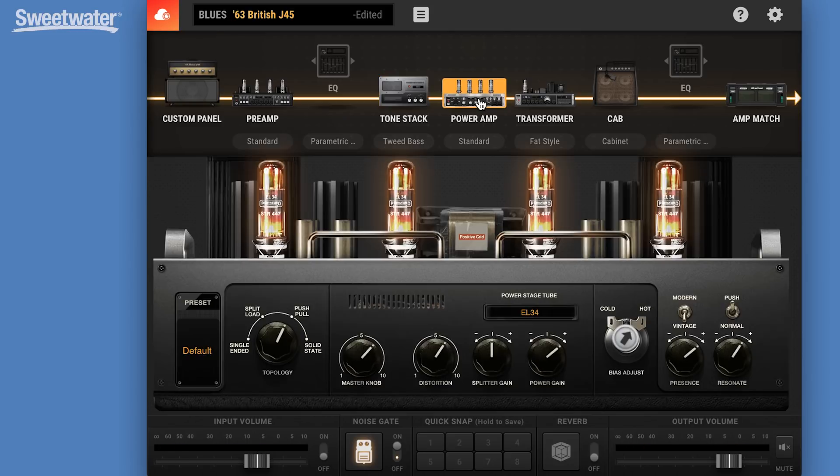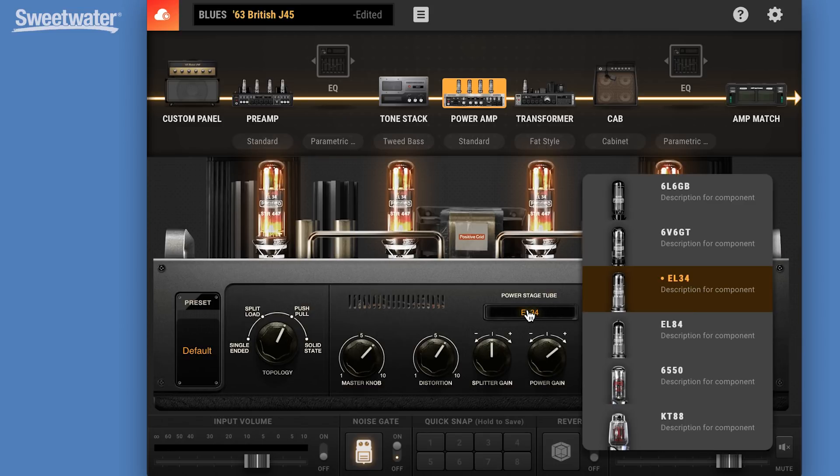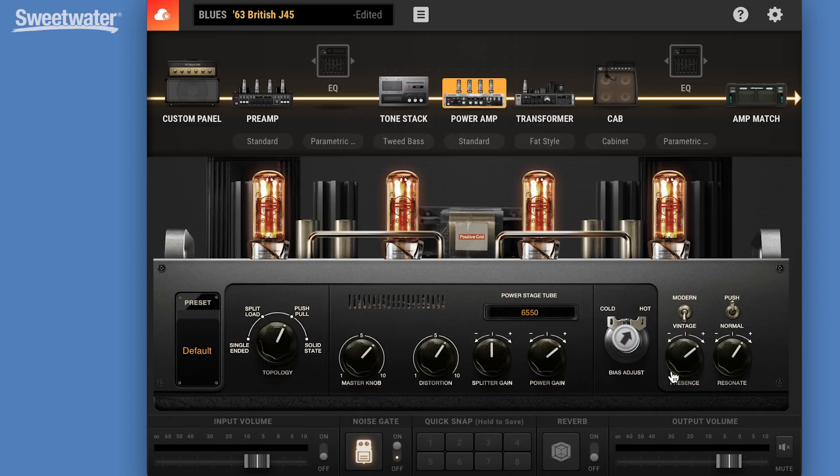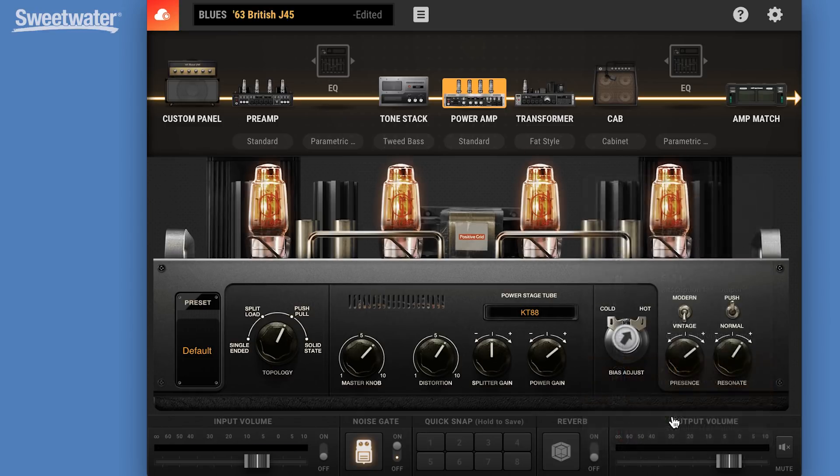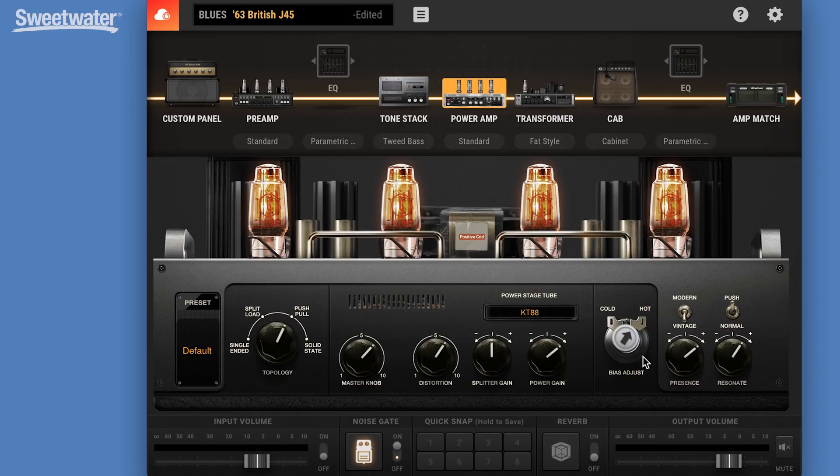In our power amp, we can choose different types of power tubes. And again, we have new options here. 6550s, which are much higher tubes with more headroom. We also have KT88s, which again are higher headroom, higher output tubes. We can set the bias on those tubes. We have all kinds of controls for tweaking the response of those tubes.